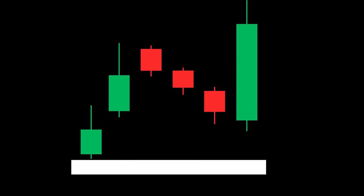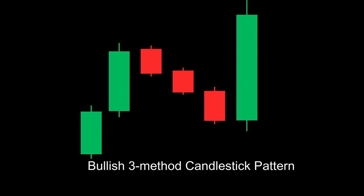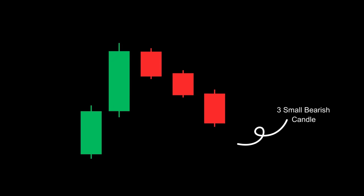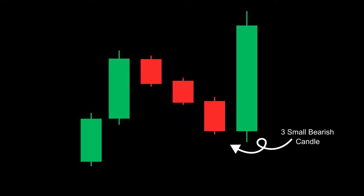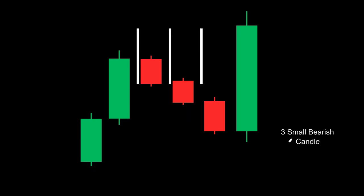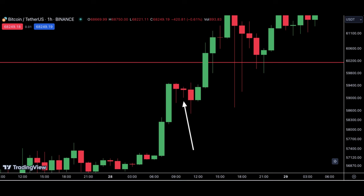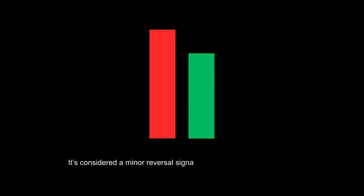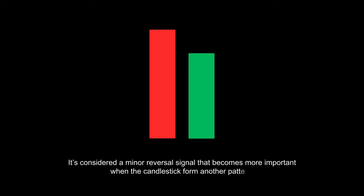The bullish three method candlestick is a continuation pattern. It consists of a long green body followed by three small red bodies, where the three red bodies are contained within the range of the first green body. The tweezer bottom, similar to the tweezer top, consists of two or more candlesticks with matching bottoms. The candlesticks may or may not be consecutive, and their size and color can vary. It is considered a minor reversal signal that becomes more important when the candlesticks form another pattern.